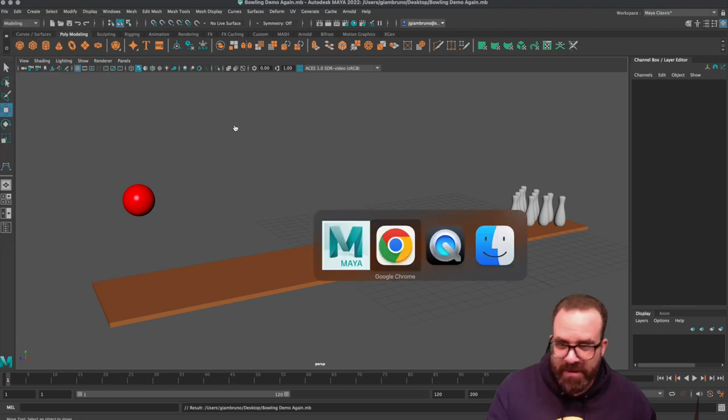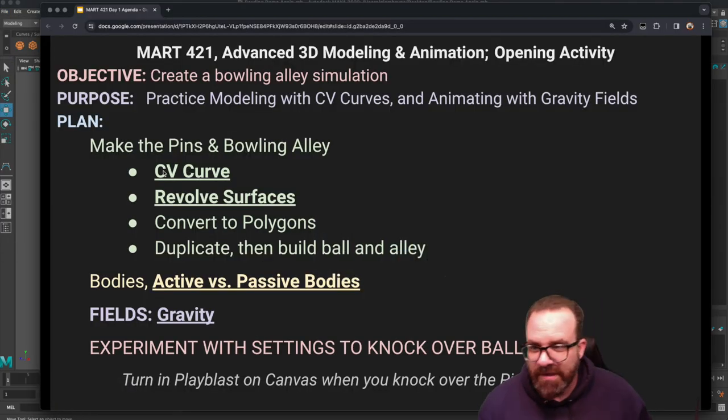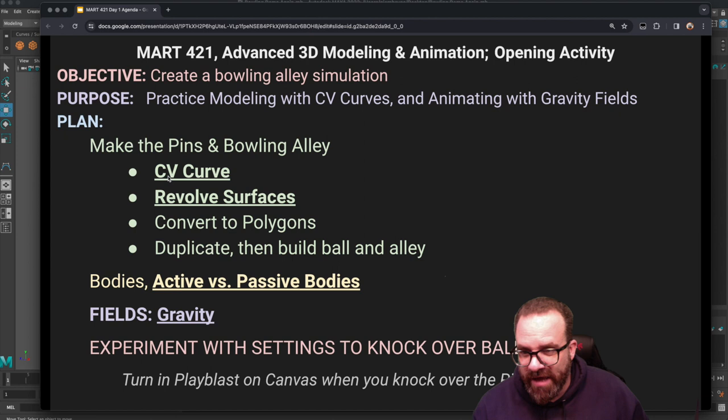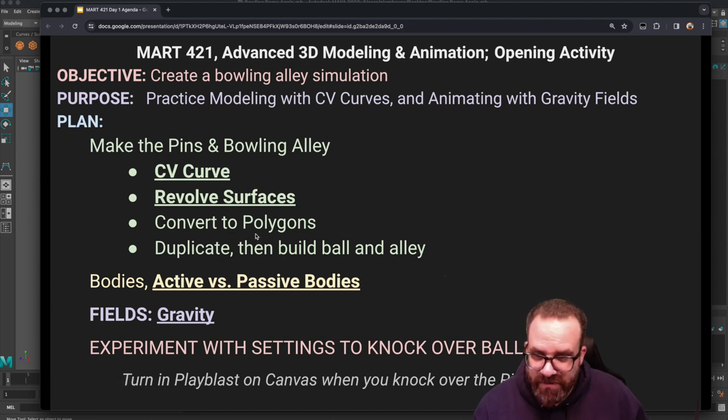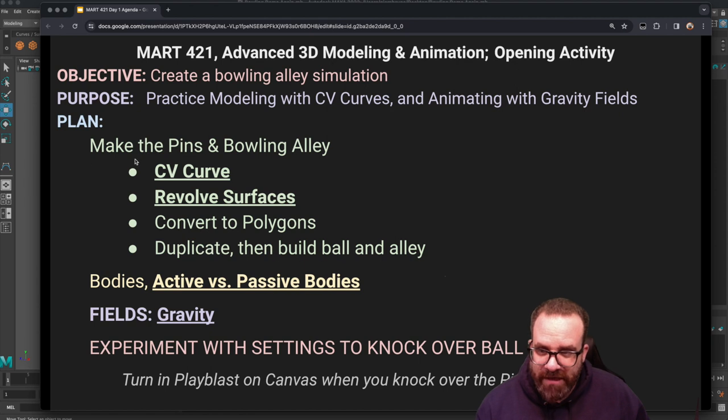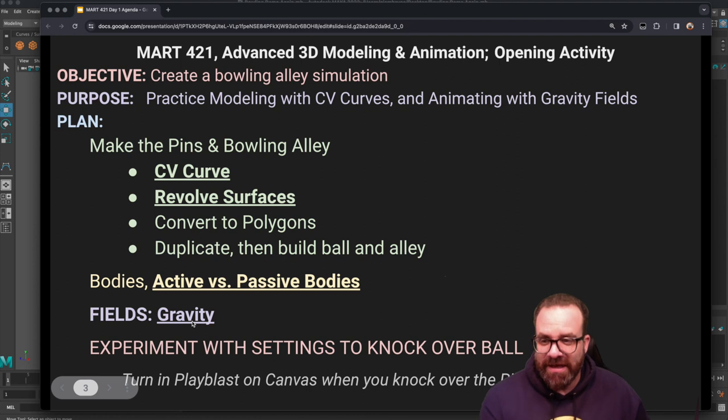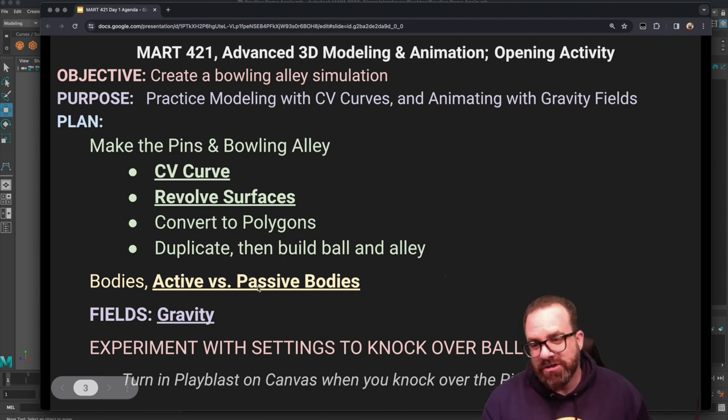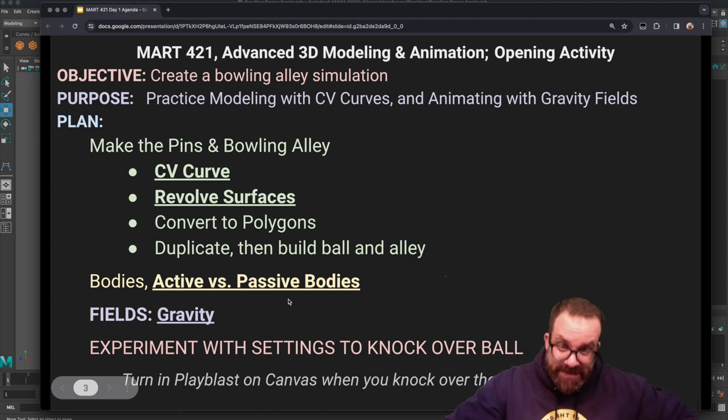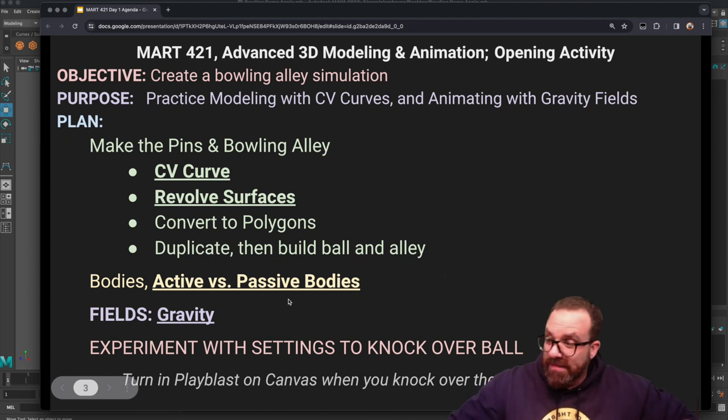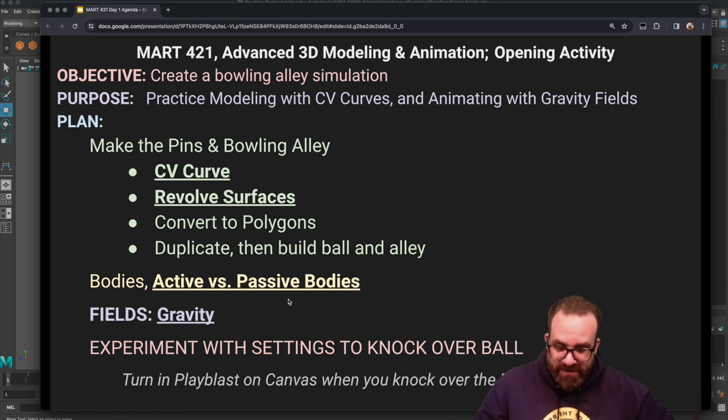So what we have done is we have made a pin with a CV curve and then revolved it, made sure that it was polygons, duplicated it, and built all that out. Now we're getting to the fun part. The first thing you need to do before you start activating gravity is you need to make sure you have active and passive bodies. The passive body is for things that stay still, like my desk here. That doesn't really move unless there's a lot of force. That would be a passive body. But the active body would be like dropping a ball, a quarter, whatever's going to fall on the desk, that would be an active body.